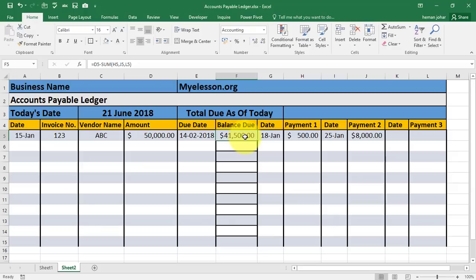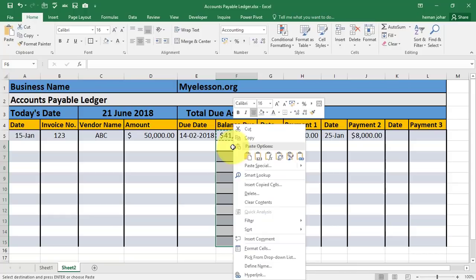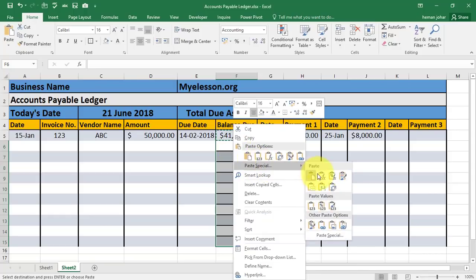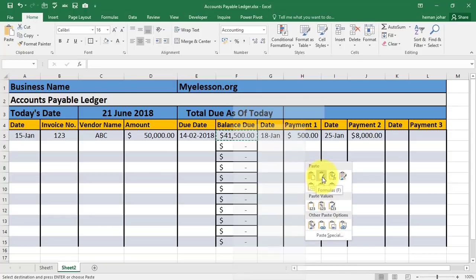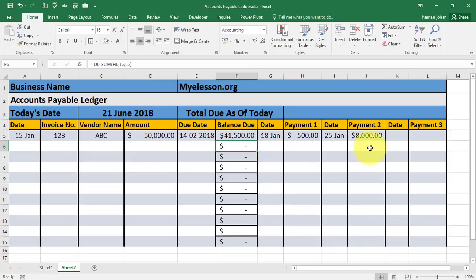Now we can copy this formula — Control C, select the bottom area, right-click, go to Paste Special and choose Formulas only. So the formula is copied, and as soon as you keep making entries, the balance will be shown automatically.